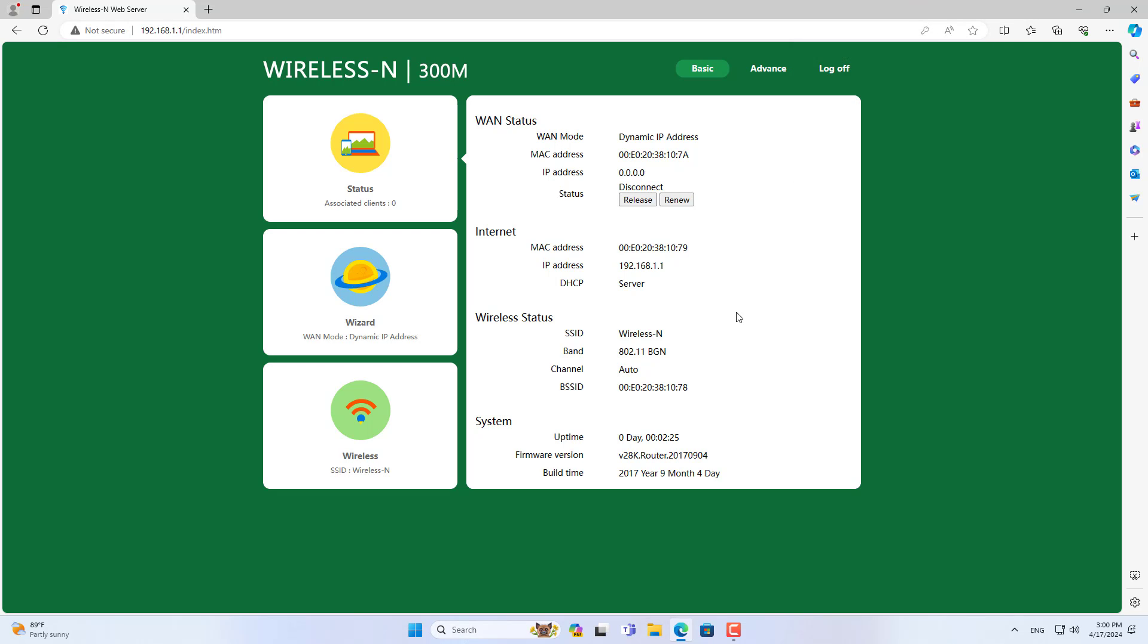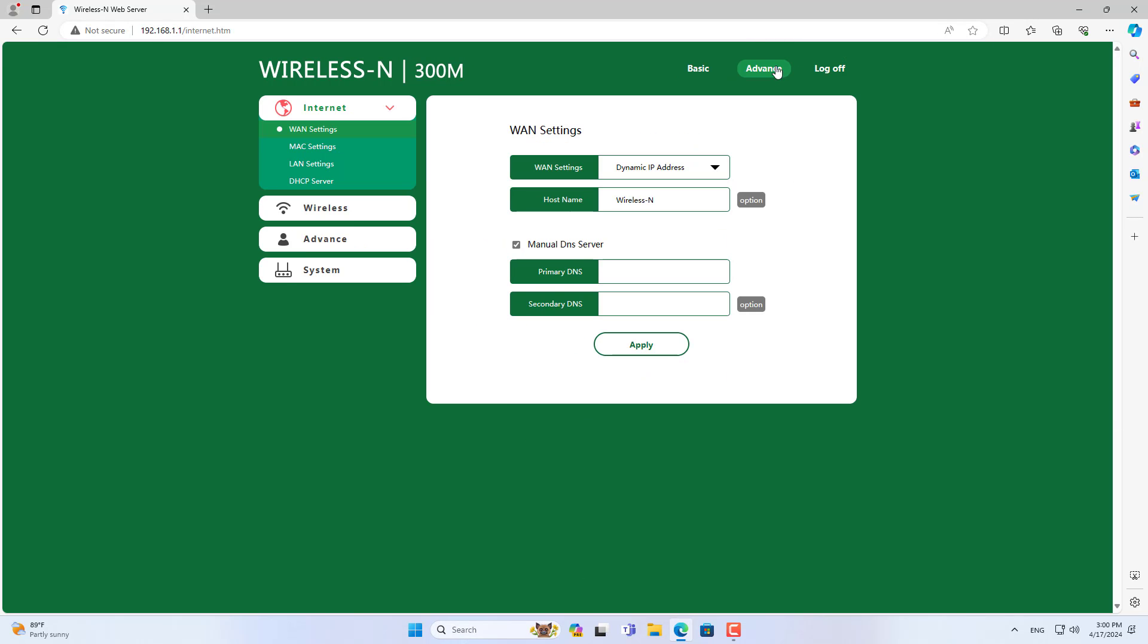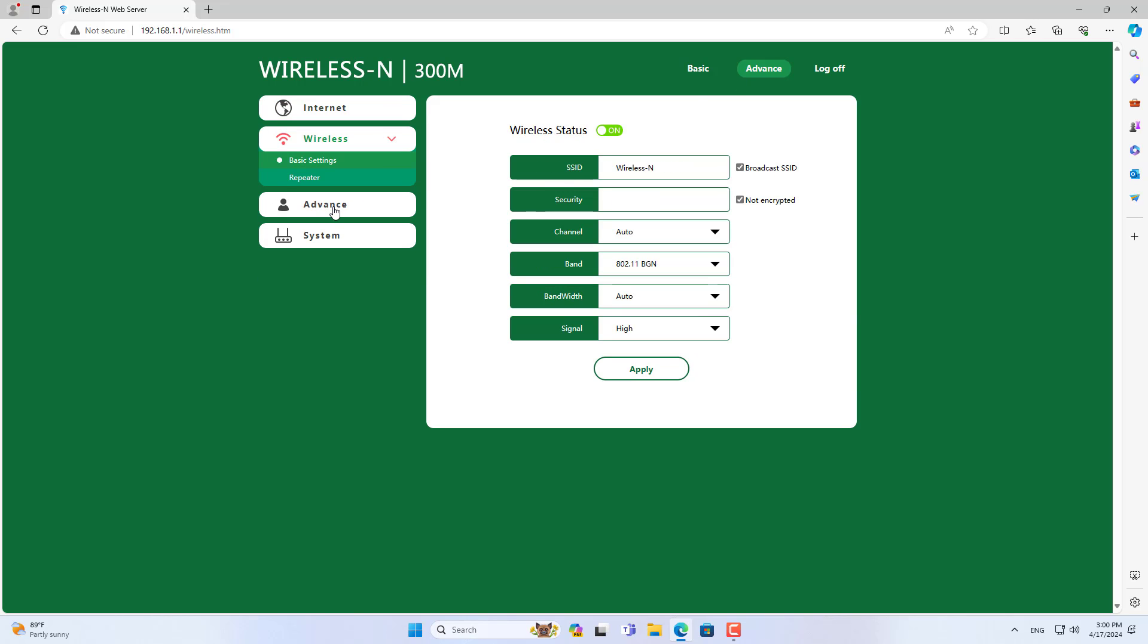You open any browser and access the PixLink router using its IP address. The default login password is admin.